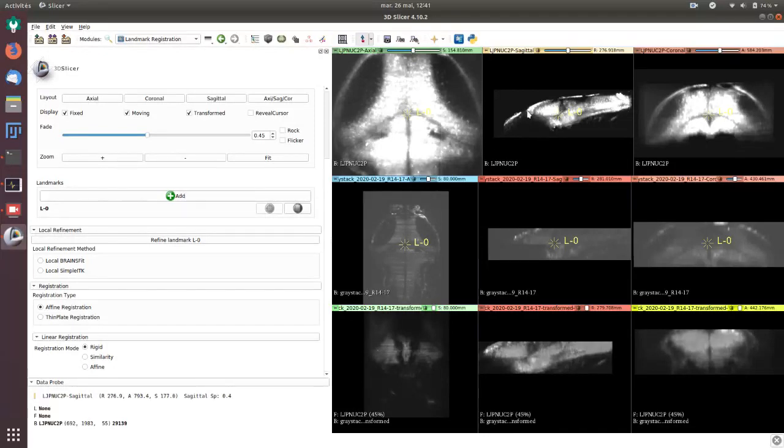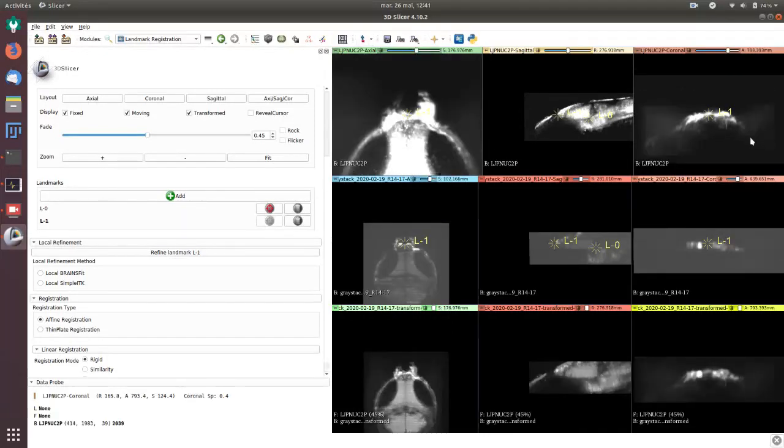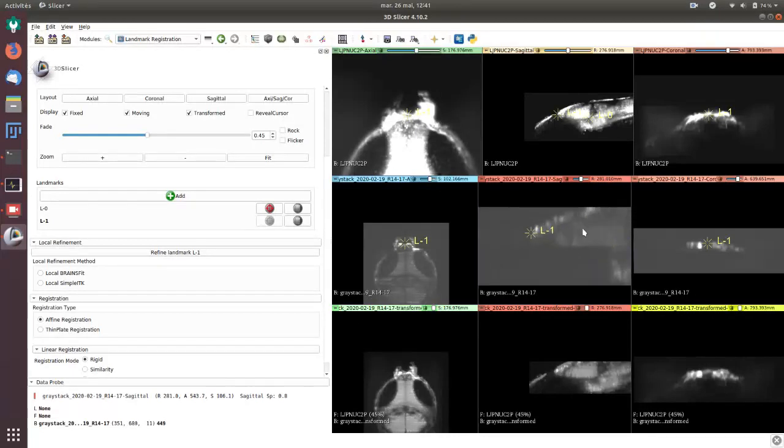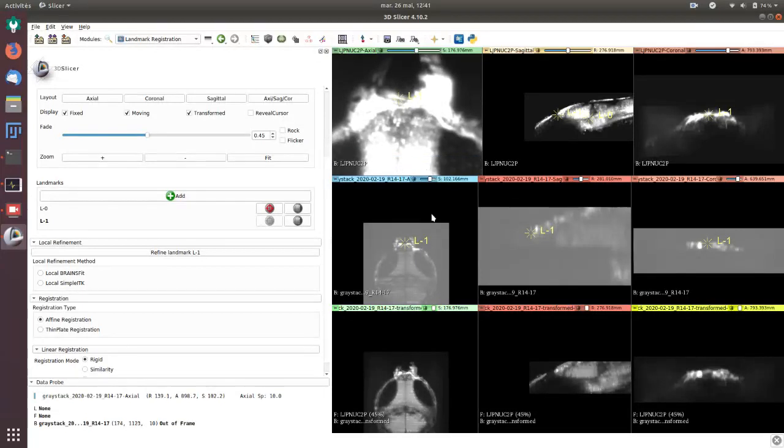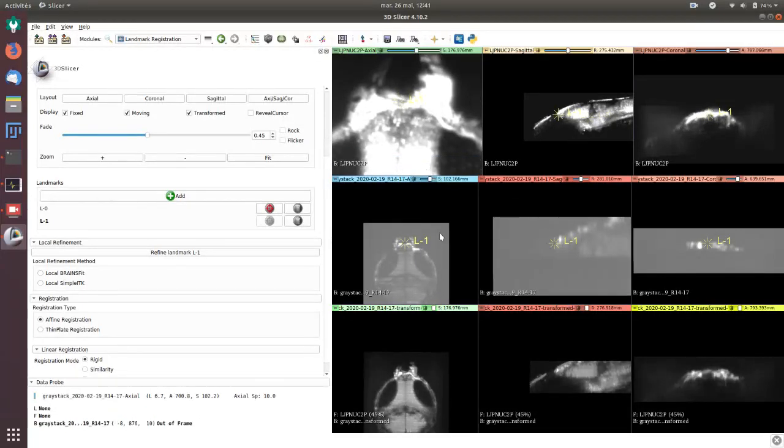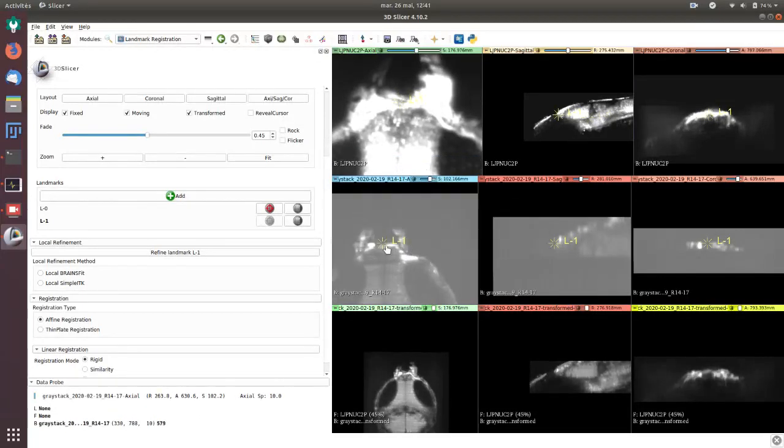I continue by adding some more landmarks. I can click wherever I want. Here it looks like it's quite the same point in the habenula region.